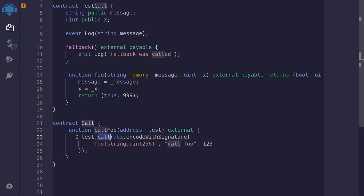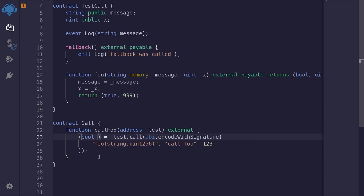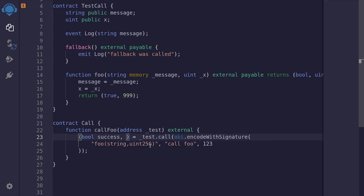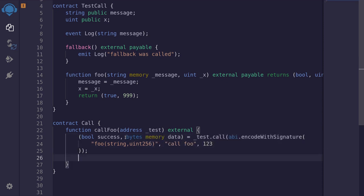Now when we use call, it's going to return two outputs. The first output will be a boolean that tells whether the call was successful or not — so I'll say boolean success. The second output will be any output that was returned from calling the function foo, and it will be encoded in bytes, so it'll be bytes memory data. Next, we'll check that the call was successful by typing require(success), and if it is not, we'll revert with an error message saying 'call failed'.